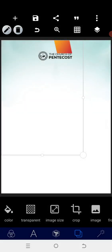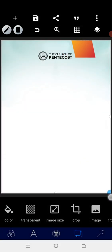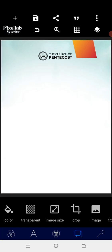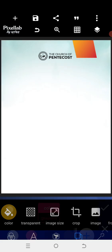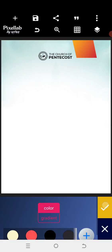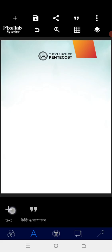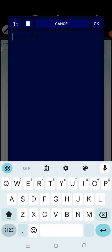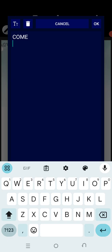After that, we are going to bring in this particular shape at this particular corner. Once that has been done, we go into the text area and type 'Come Join Us'.